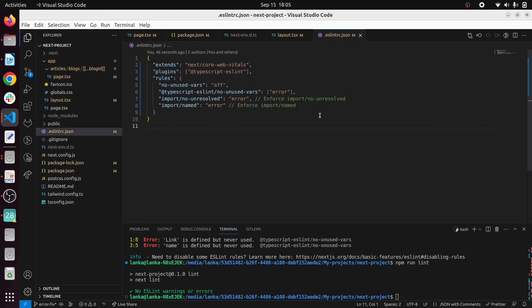Later you can add different rules based on your preference and there are other plugins as well. Airbnb ESLint - you can easily add here and you can add it to the extends folder, different types of ways to do the same thing.